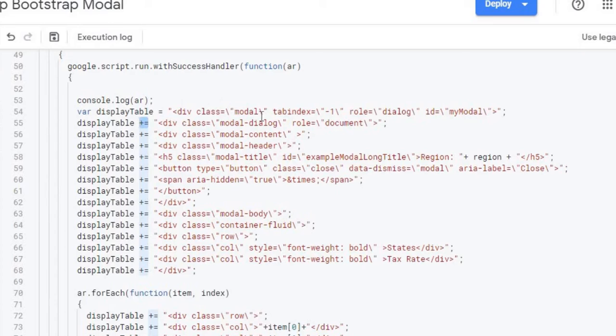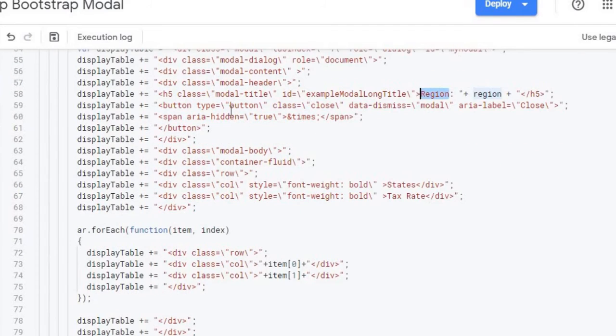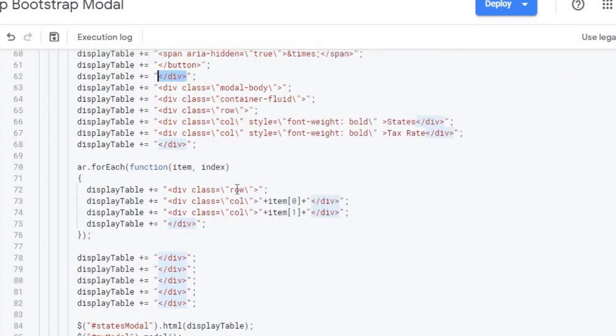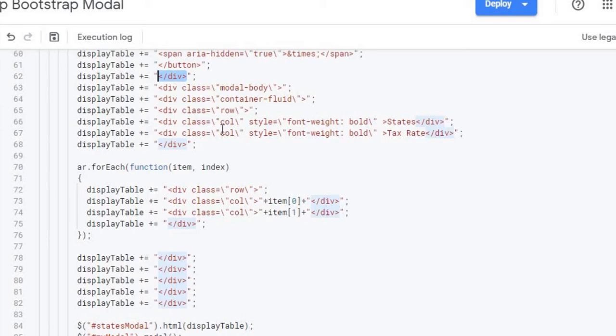So again it starts with the modal class then the dialog and the content and the header. And within my header I'm setting a region with the region number and then I'm doing a close X in the corner here. That's what this button does. And then this div ends my header or my title or the header part of the box. Next is my content so I got my modal body container fluid and I'm starting with a row with states and tax rate. This is my first columns and it sets with a class. Again these classes are all from Bootstrap. I will link the Bootstrap documentation for modal within the description of the video here so you can look at all the documentation. I'm just showing one example.